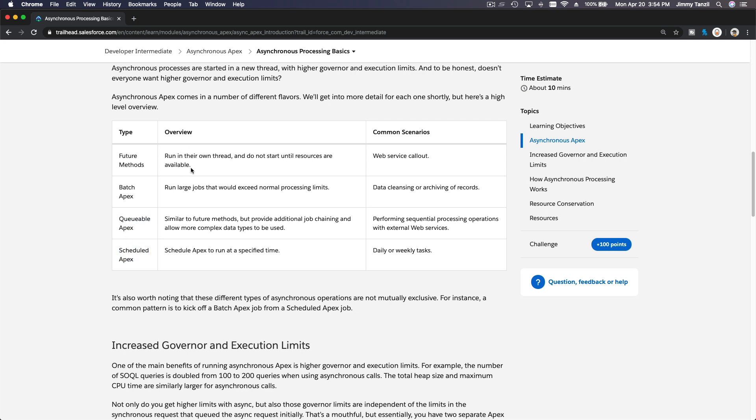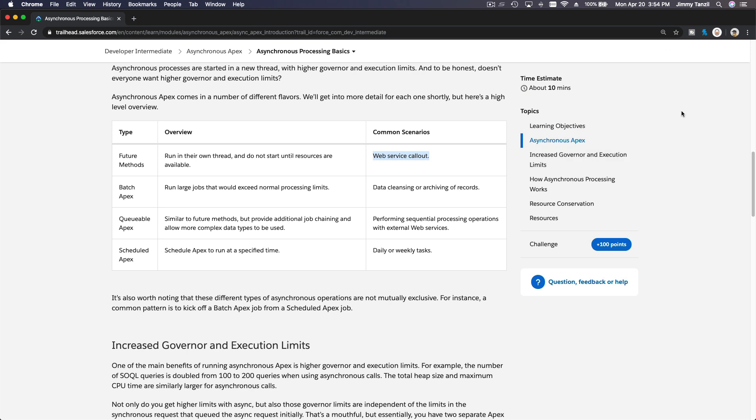So you can read the overview. Future methods run in their own thread and do not start until resources are available. So common scenario, a web service callout. It's calling out to another platform outside of Salesforce, and it processes that, and then you don't have to wait for it. And then it's going to go back and update something in Salesforce, and it does that in the background.